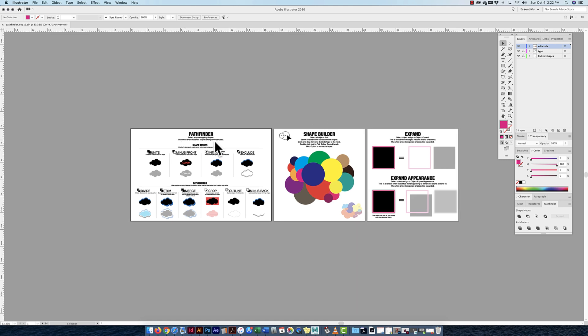In this video we're going to look at the Pathfinder tool, the Shape Builder tool, and learning about expanding and expanding appearance.